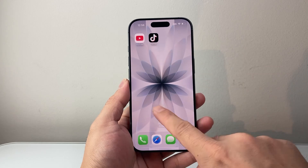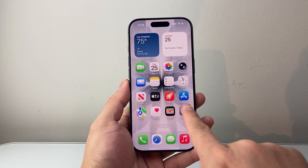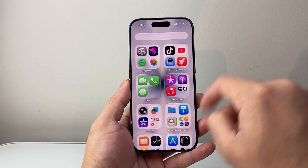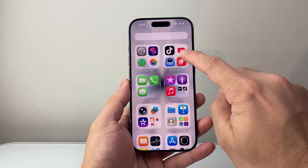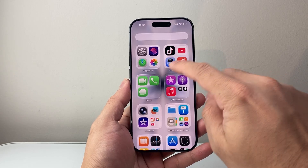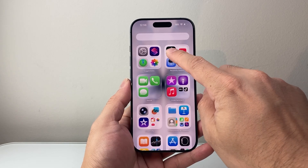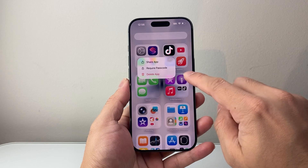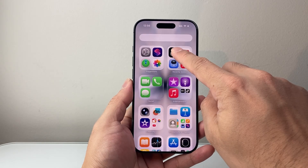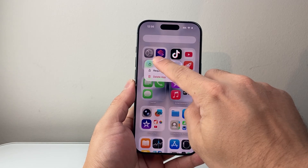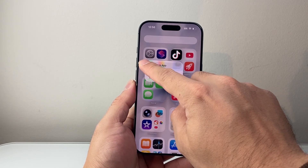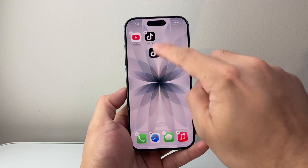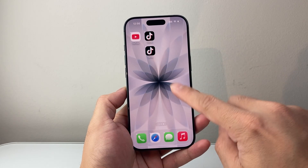So it's installed right there. Now let's say you can't find it — you want to check the very last page, which is the App Library page. If you see it there, you can press and hold to add it or you can just drag it over. For example, I can drag this icon over and add it to your home screen as well.